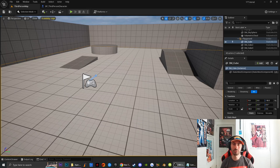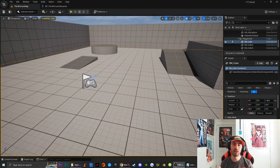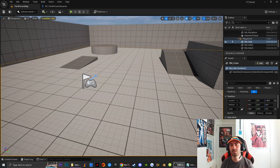All right, what's up everybody? Welcome to Ghost Entertainment. Today, I'm going to teach you guys how to restart a level in Unreal Engine 5. I'm going to teach you guys how to do it with a key press as well as how to do it with a button.